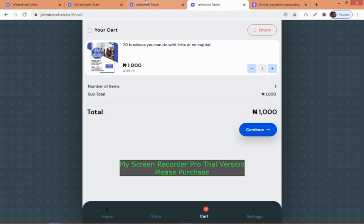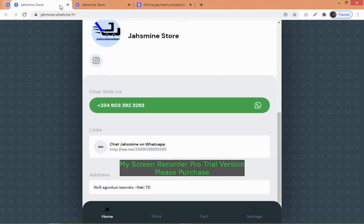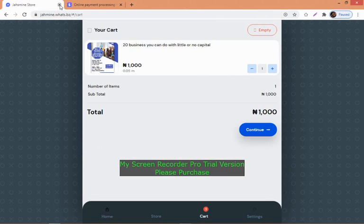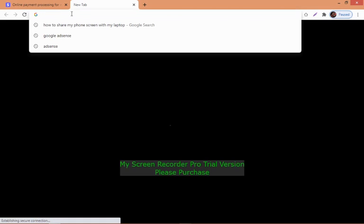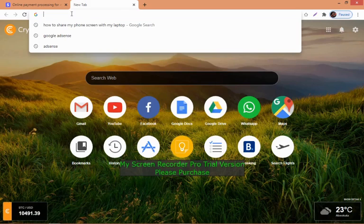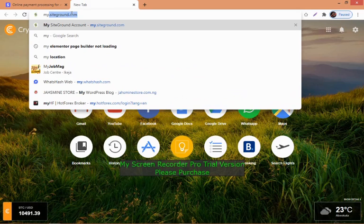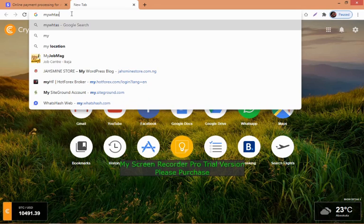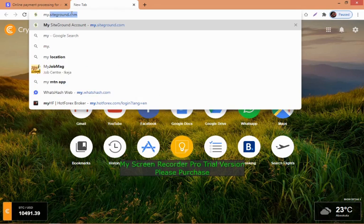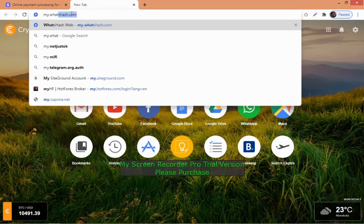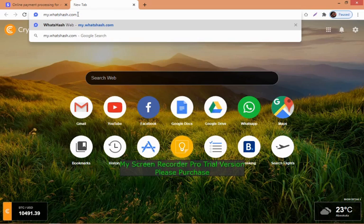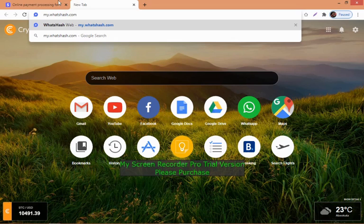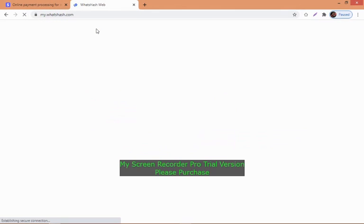Let's clear everything and start fresh. The first thing you need to do is go to the URL bar and type in my.whatshash.com. Click enter.